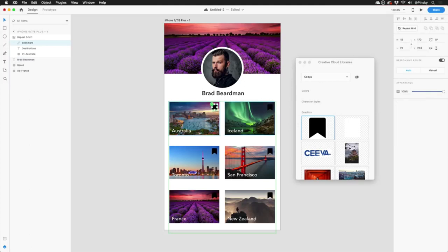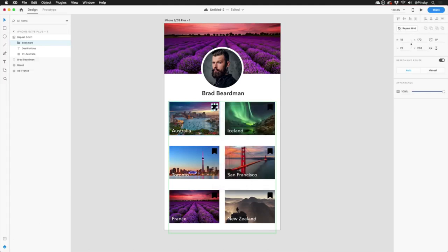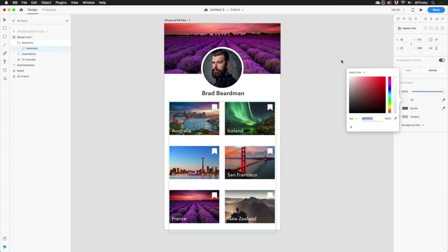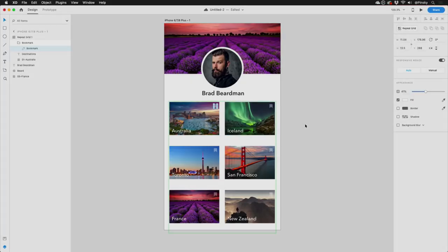Once I drag it into my document, I have two options. I can leave it linked so that I can edit it back in Illustrator, or I can unlink it so I can make any edits directly in Adobe XD. And as you've likely noticed, when you add an element to one of your repeat grid entries, it adds it to them all. And just like that, you've kicked off your first design using Adobe XD.